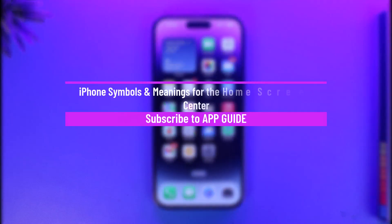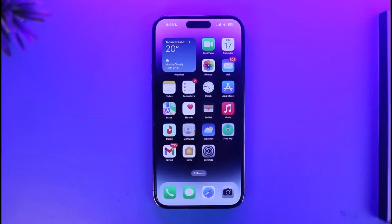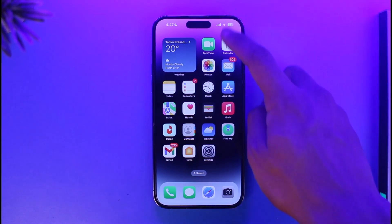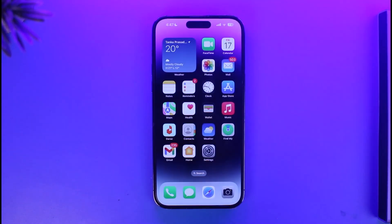What do symbols on the iPhone home screen mean? Hi everyone, welcome back to our channel App Guide. In this video, I will guide you on how you can figure out what each of those symbols at the home screen and the control center really means. Make sure to watch the video till the end.